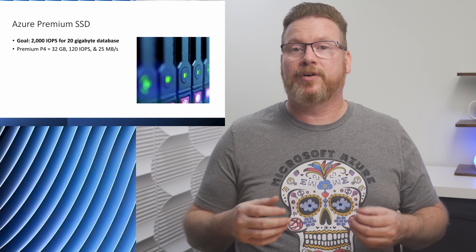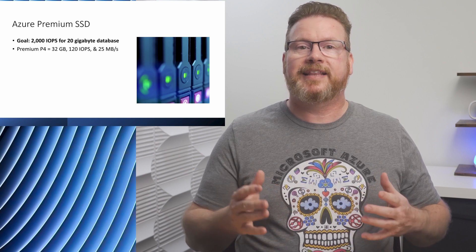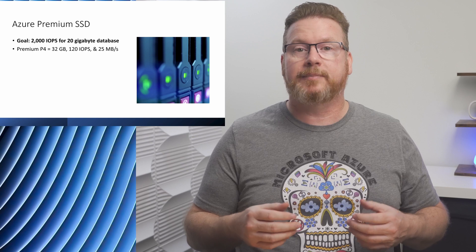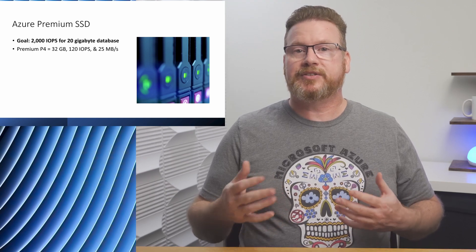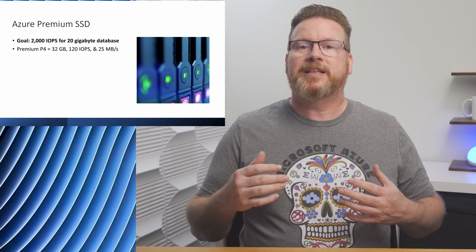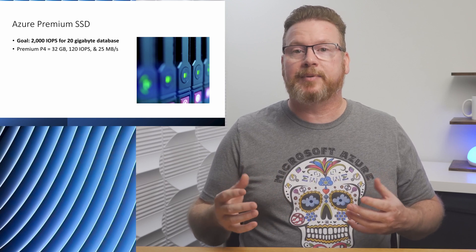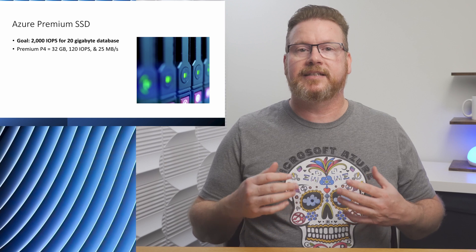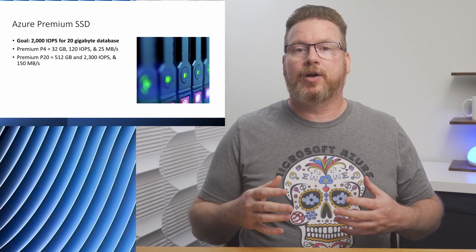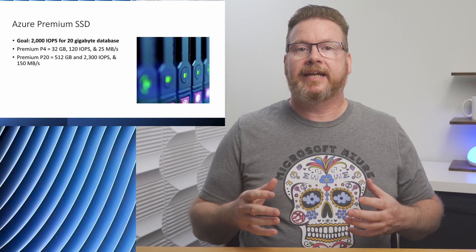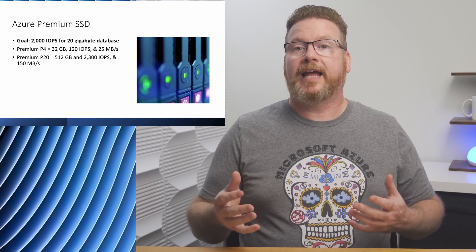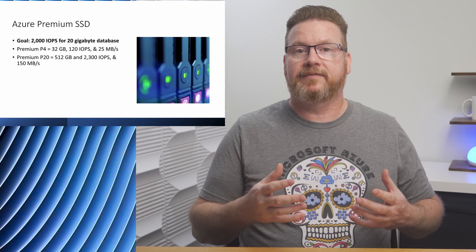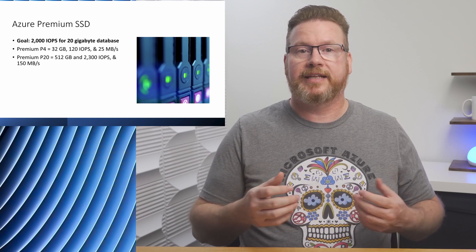If we size that for capacity, we could get a Premium P4 32 gig disk for the database, but that's limited to 120 IOPS and 25 megabytes of throughput. There is bursting capacity on a P4 disk, but there's limits on bursting and I'm going to assume for this example that the database needs a constant 2000 IOPS. To get that, we need to go with a P20 disk. Here we're sizing on performance, not capacity. We'll have 512 gigs of disk space but only need 20 gigs for the database.